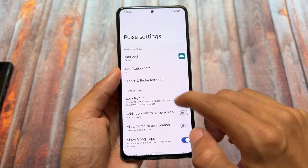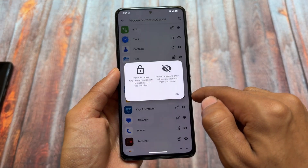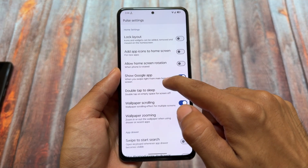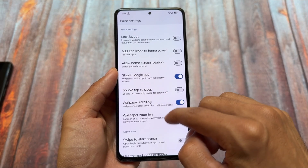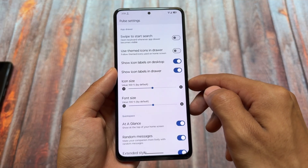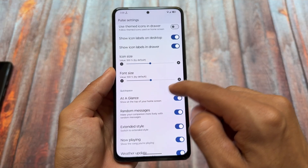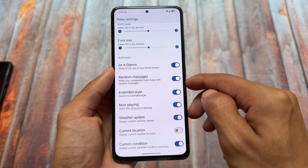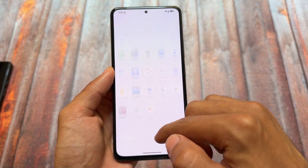With this new update, we have some changes which we will talk about in this video. First of all, this is called Pulse Settings. It brings you the latest launcher — a different one. Features are quite similar, but it's a Launcher 3 base, not a Pixel Launcher, so it will bring you Launcher 3 features only.